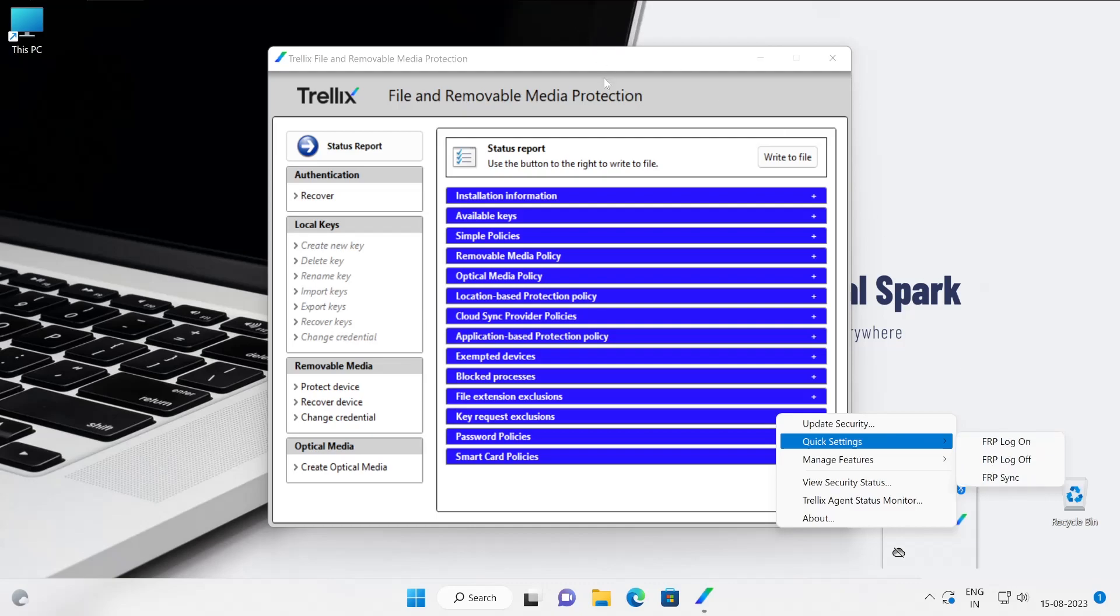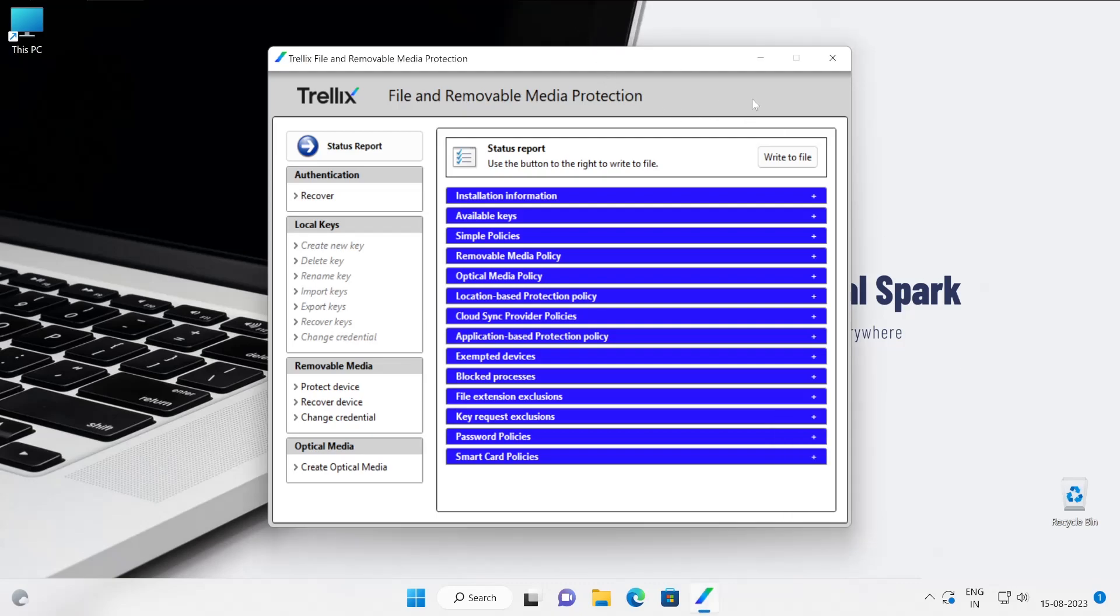So hopefully you guys till now have enjoyed the series and are very much excited to learn the application and testing process in my further videos. So that's it in this video guys. We end this video here with the learning of how to deploy or install an FRP agent on your managed machines.